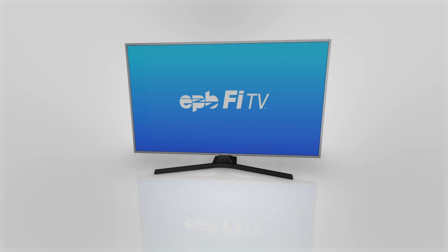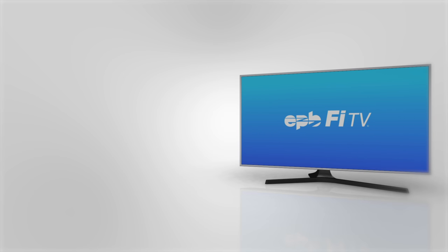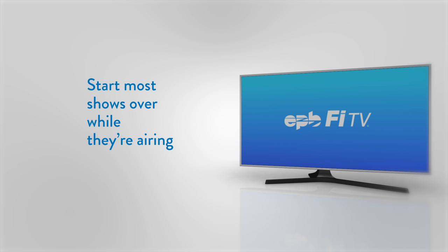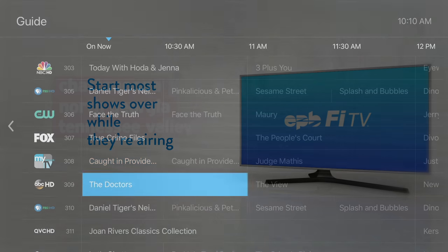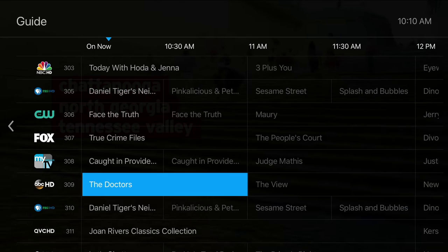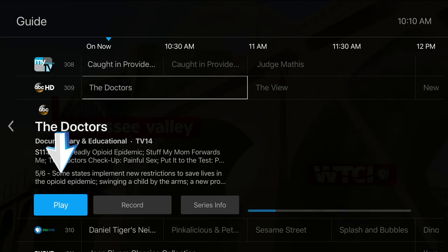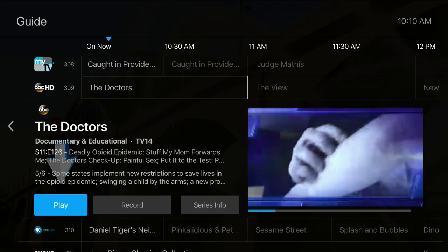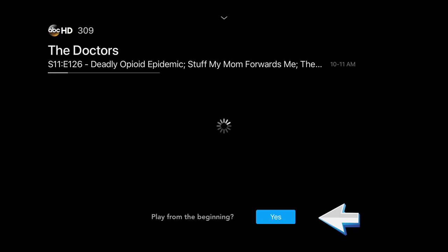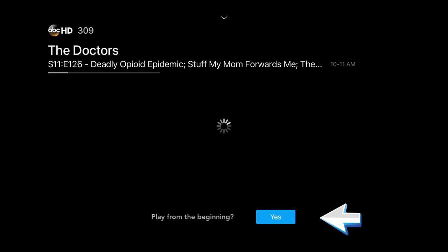Miss the beginning of a program? No problem. With PHY TV's restart feature, you can start most shows over from the beginning with the click of a button while they are airing. To start a program over from the beginning, choose play, and when a pop-up window appears asking if you'd like to start the program over from the beginning, choose yes to continue.